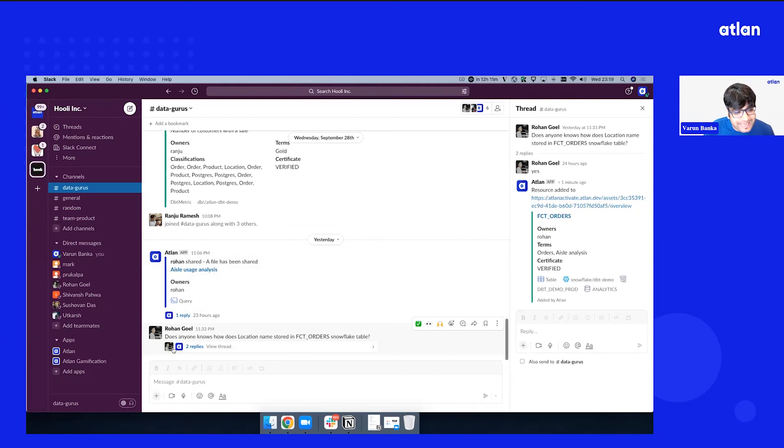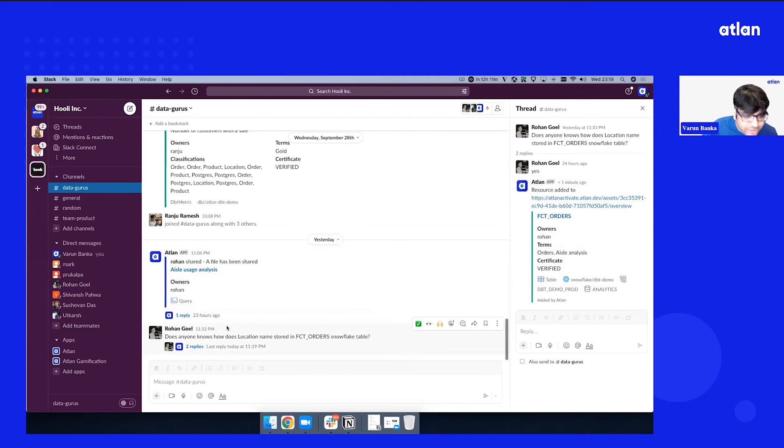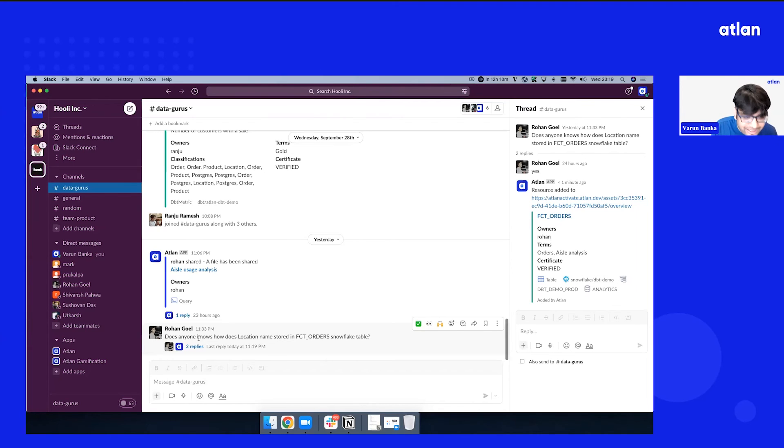Now, as soon as this happens, you will see the Atlin bot quickly give you a notification that resource was added, and it unfurls a rich metadata right here. So everybody asking the question knows that the knowledge is getting reused. The questions, once the question gets answered, it can be leveraged by other people also in the app.